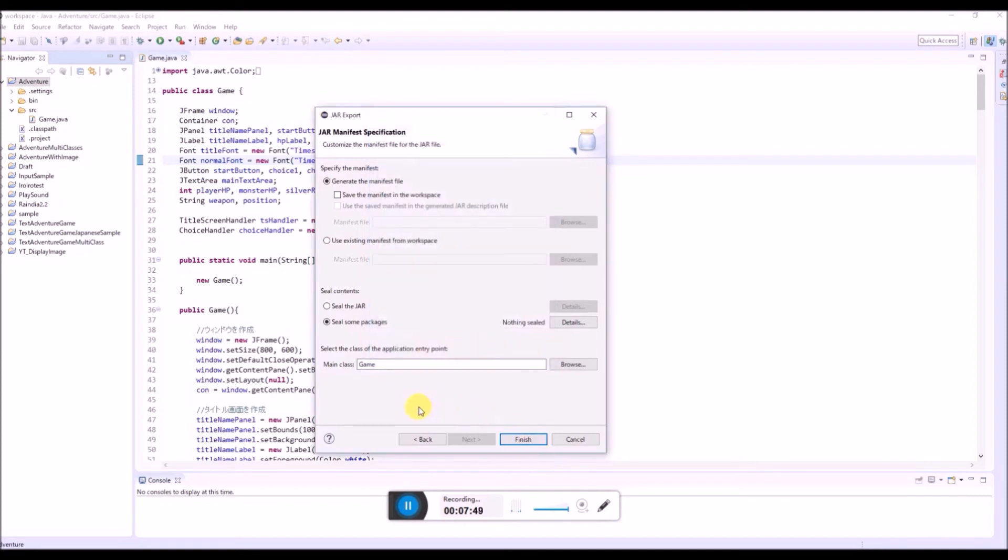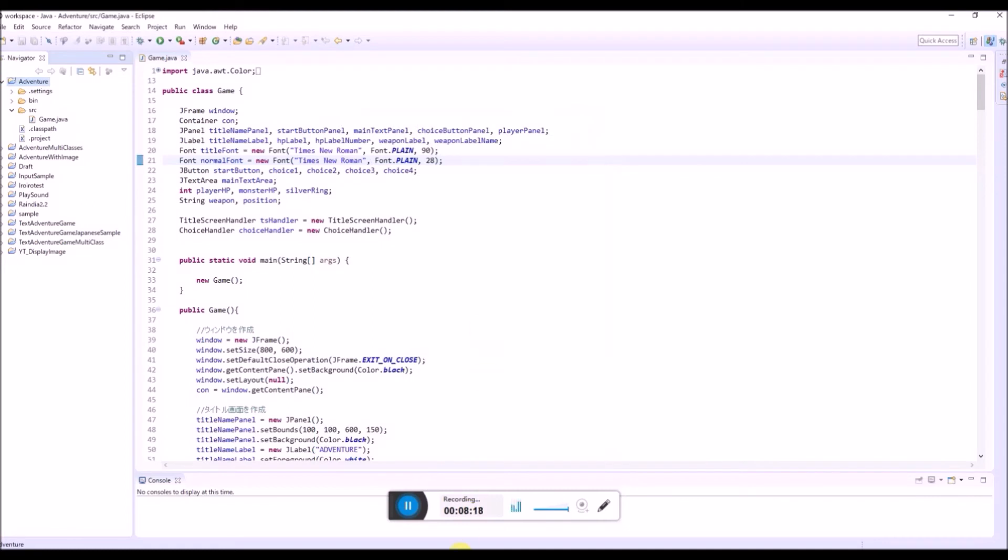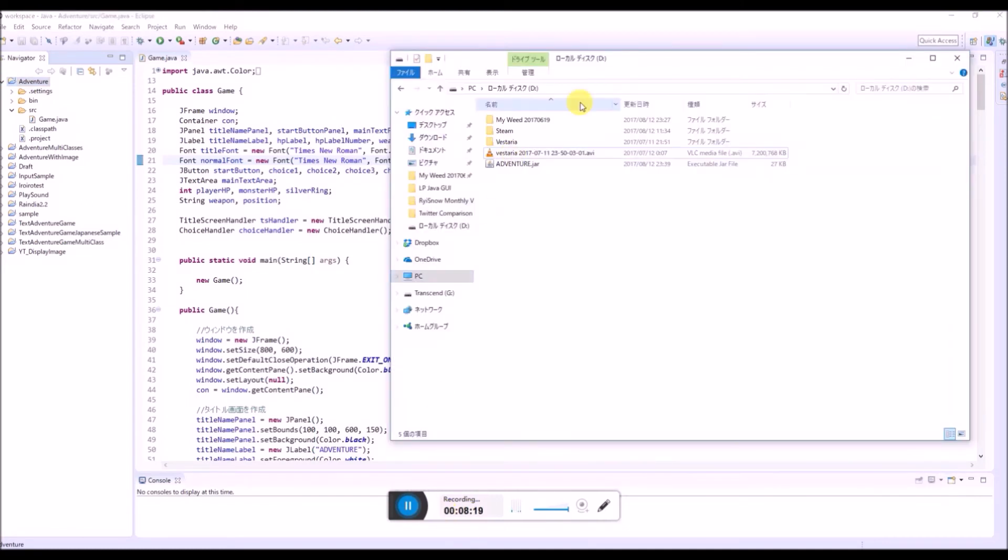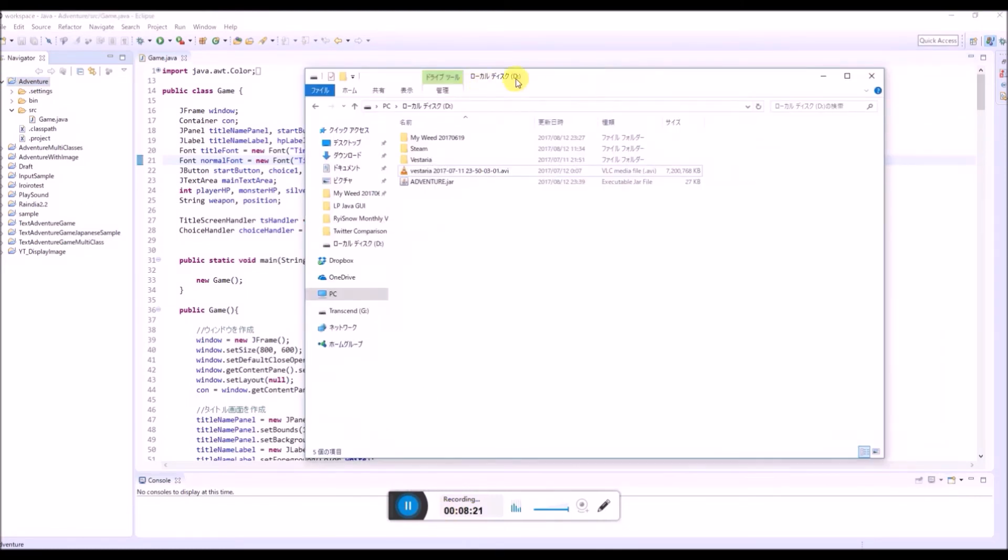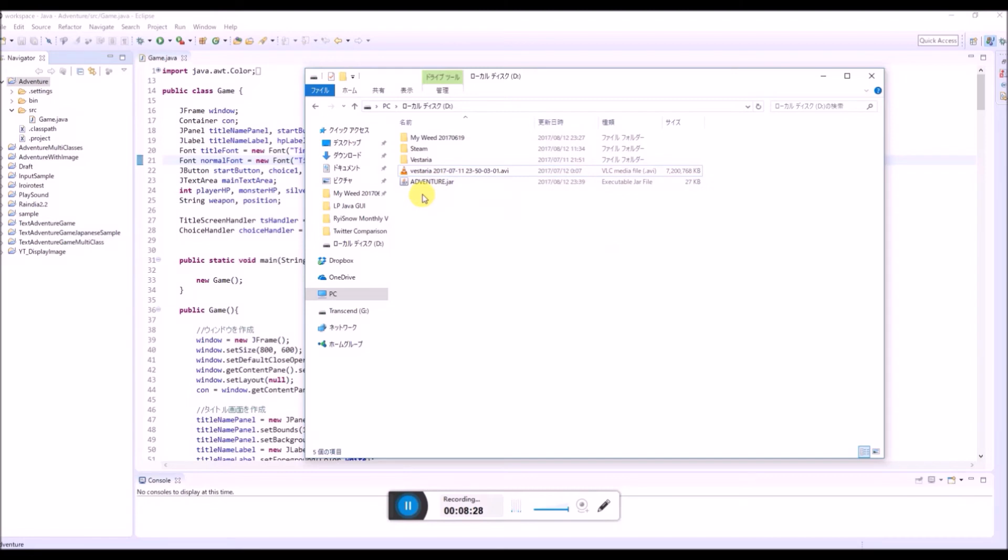And now we can click this finish. So inside of this D drive, this adventure.JAR has been created. So exported.